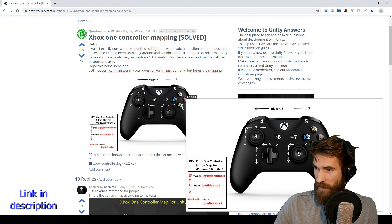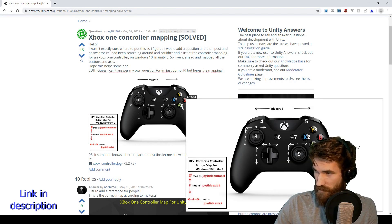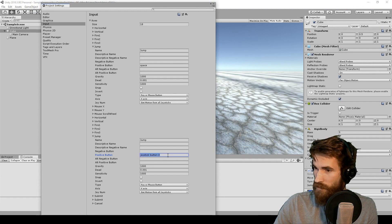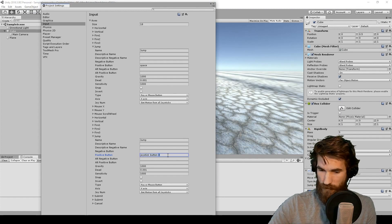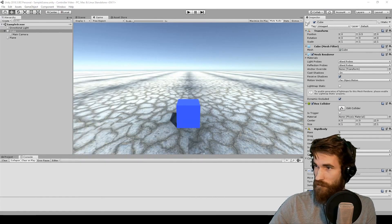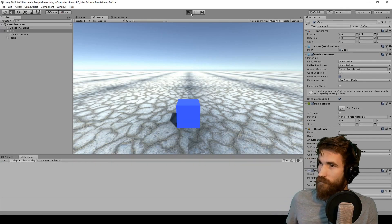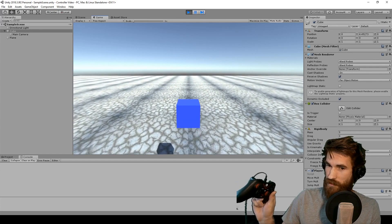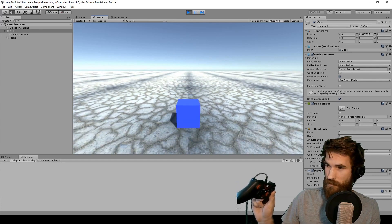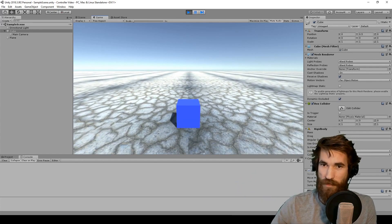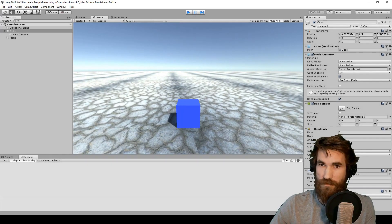We're going to put jump on A, which is joystick button 0. So just change that to joystick button 0. We'll see that we can jump with A. You can do that for any button that you're using in your script.